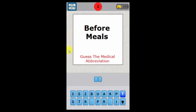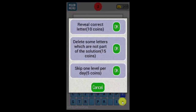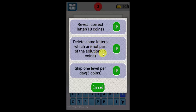If not, you can use the hint. If you want to reveal one of the letters it's 10 coins; if you want to delete some letters that are not part of the puzzle it's 15 coins; and you can skip one level per day — if you didn't want to do this level completely, it'll cost you five coins.